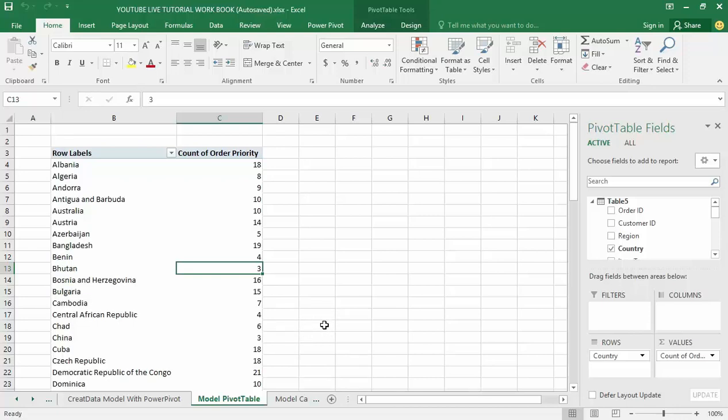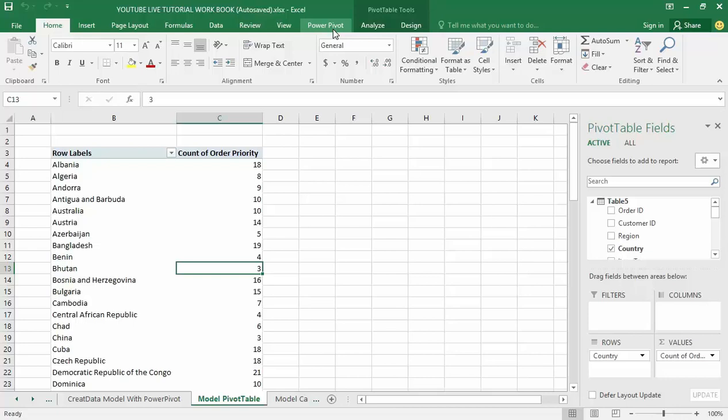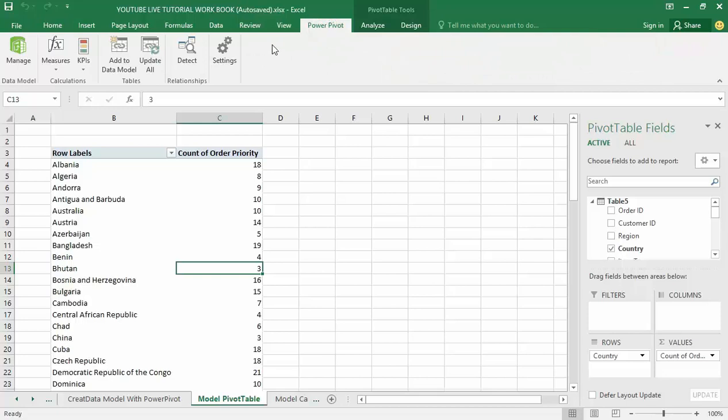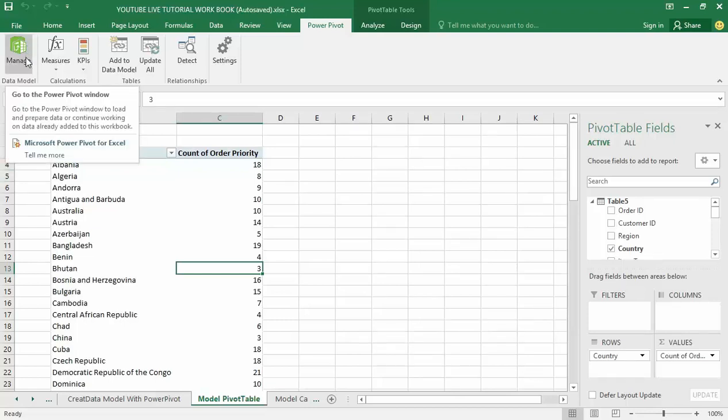I am going to go up to my pivot table in the Power Pivot tab here, on the far left, and I am going to go back into the manage data model and give it a click.